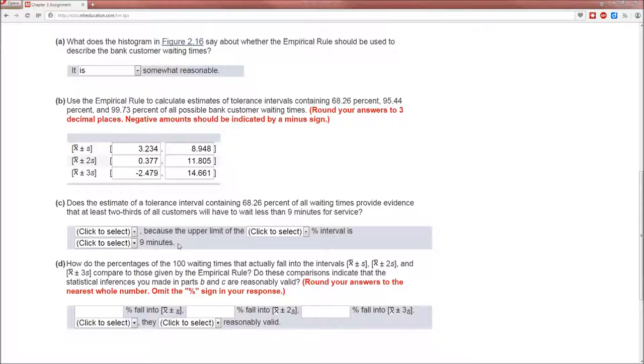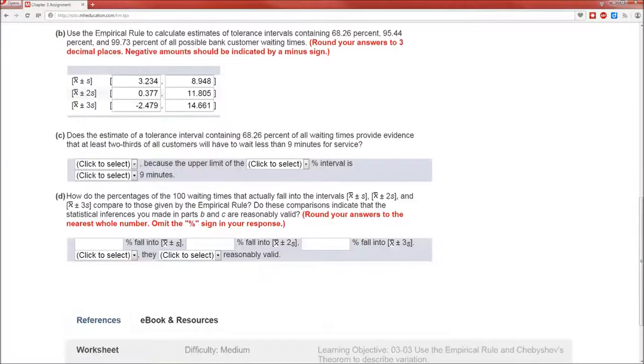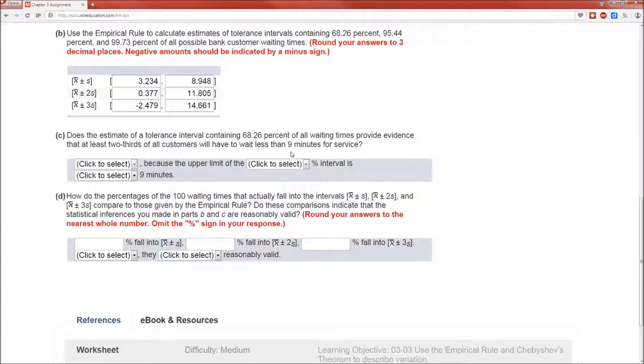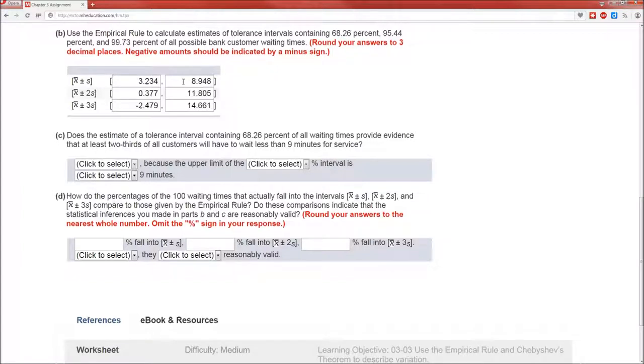C is does the estimate of the tolerance interval containing 68.26 of the waiting times provide evidence that at least two-thirds of all customers, again it's evidence not proof, stats is about evidence not about proof, that at least two-thirds of all customers will have to wait less than nine minutes. We'll notice that the interval is completely less than nine minutes, which means that there is strong evidence that at least 68.26 percent, and in all reality a lot more, is going to be less than nine minutes.